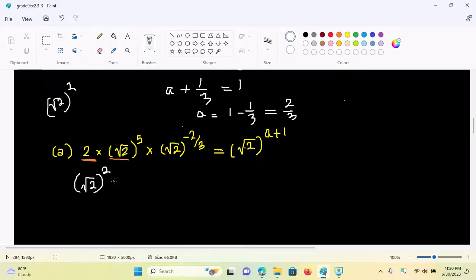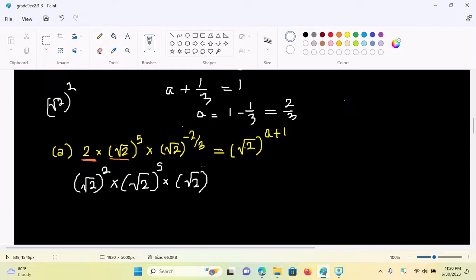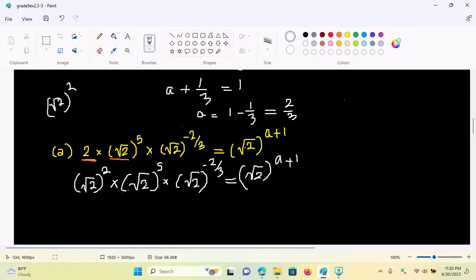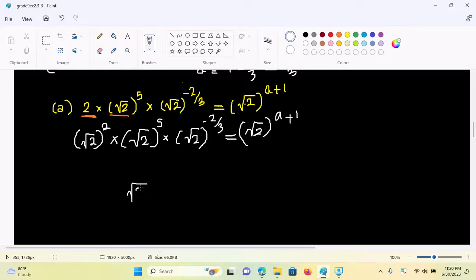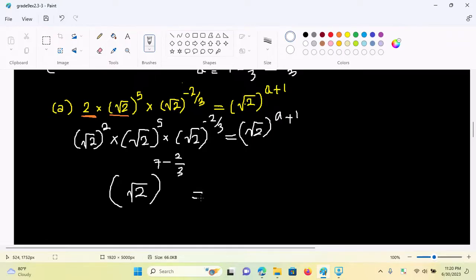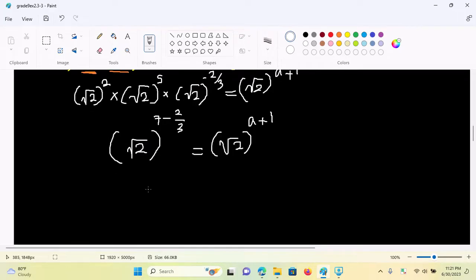Square root of two power five times square root of two power minus 2 by 3 equals square root of 2 power a plus 1. The root of a one — 2 a fire bomb — and 7 minus 2 by 3. The normal: 7 minus 2 by 3 equals square root of 2 power a plus 1.